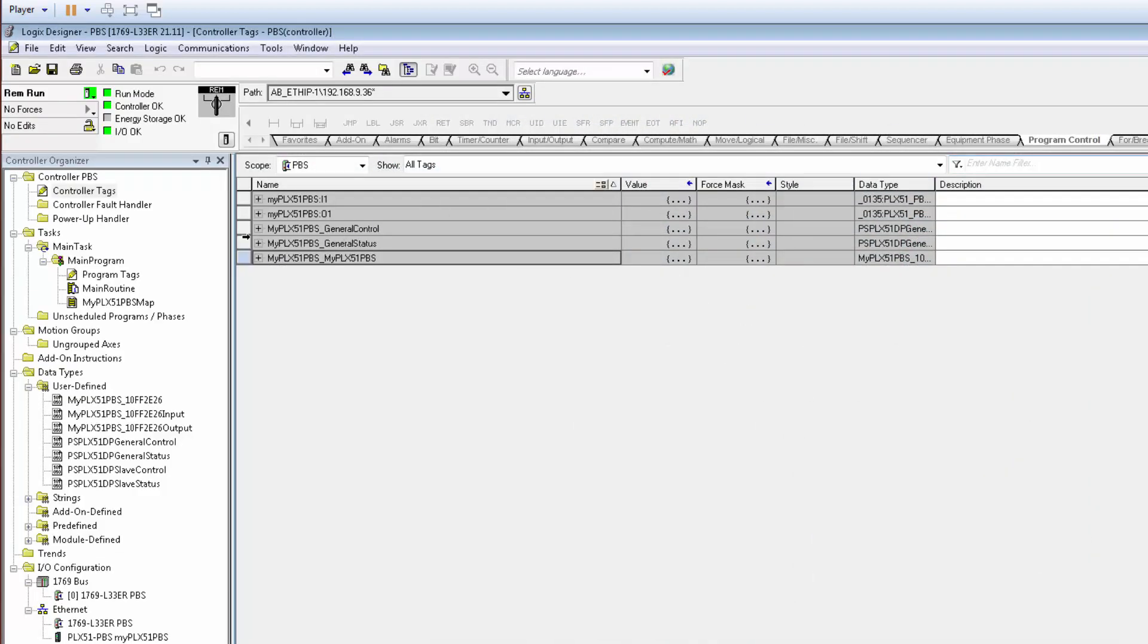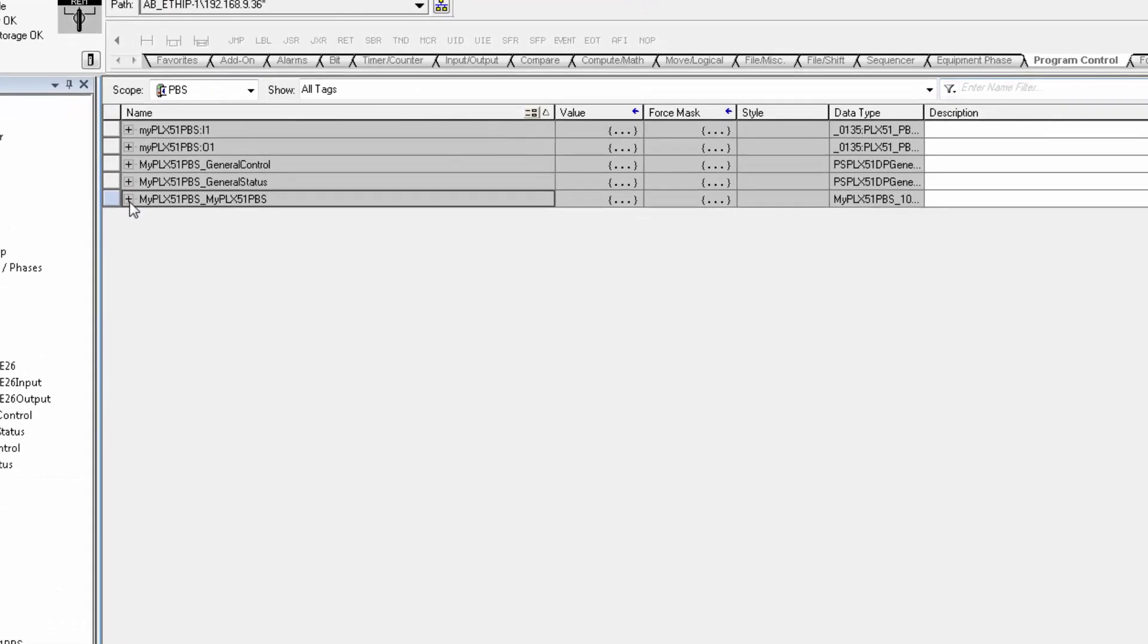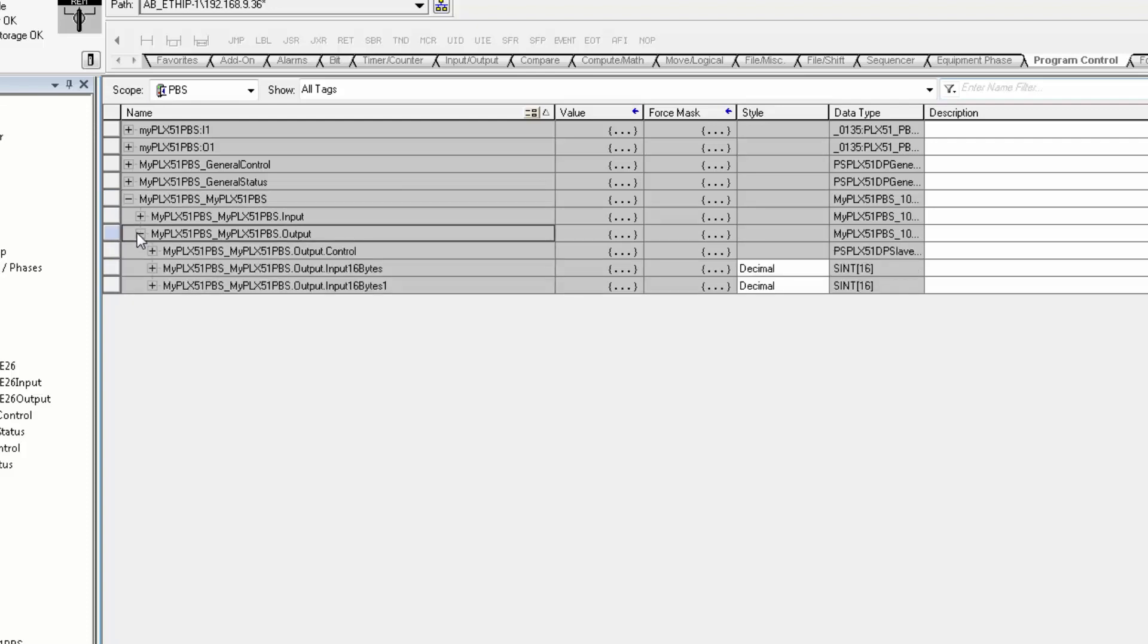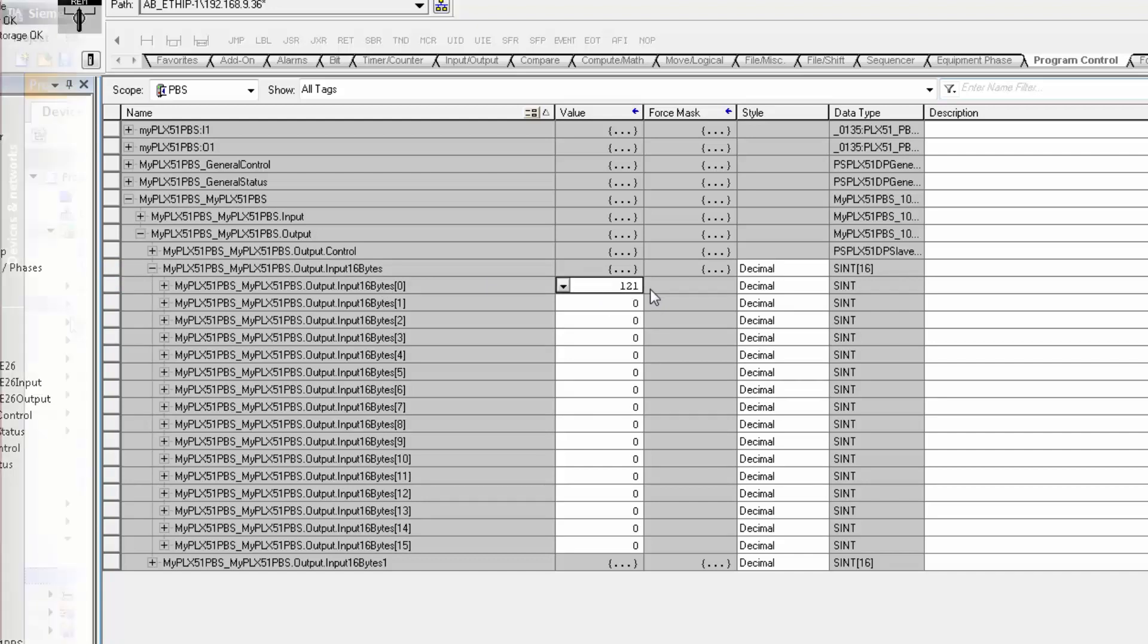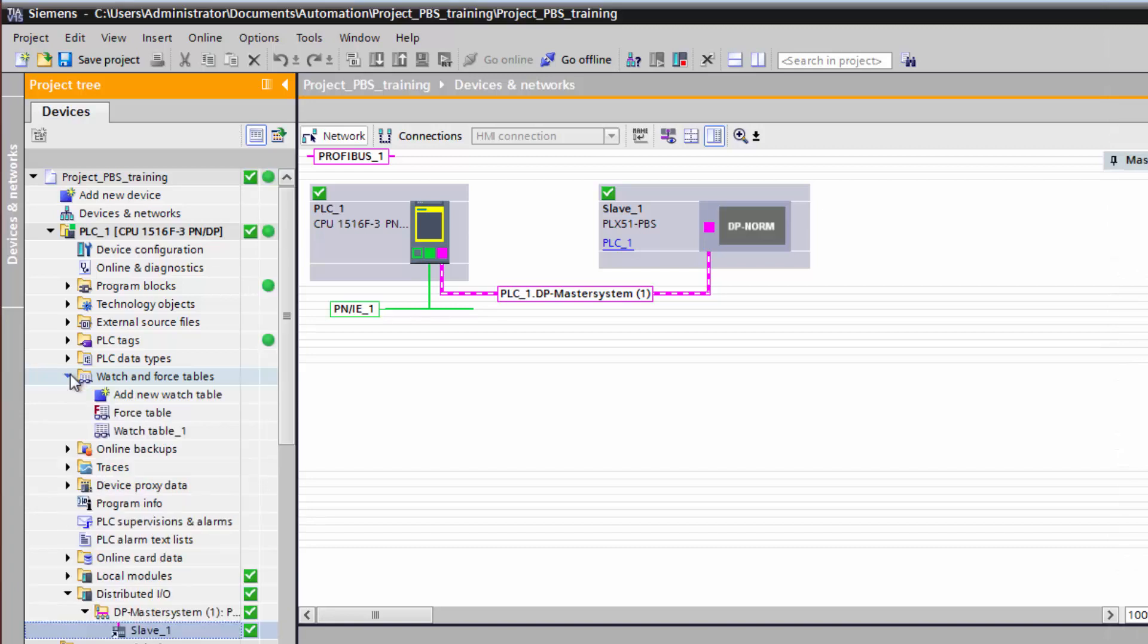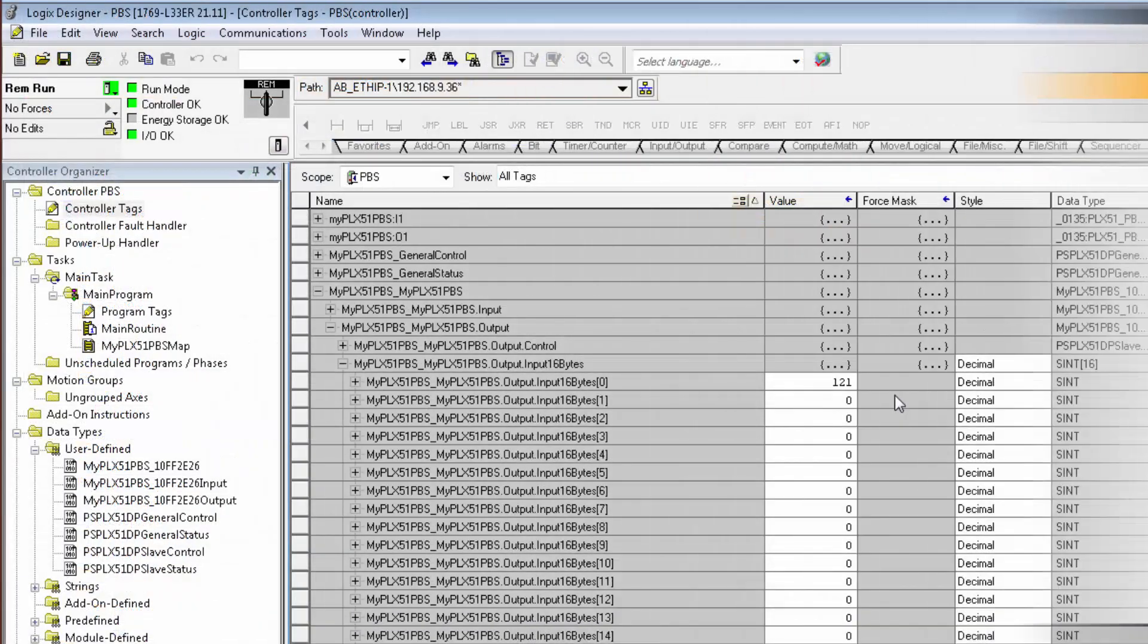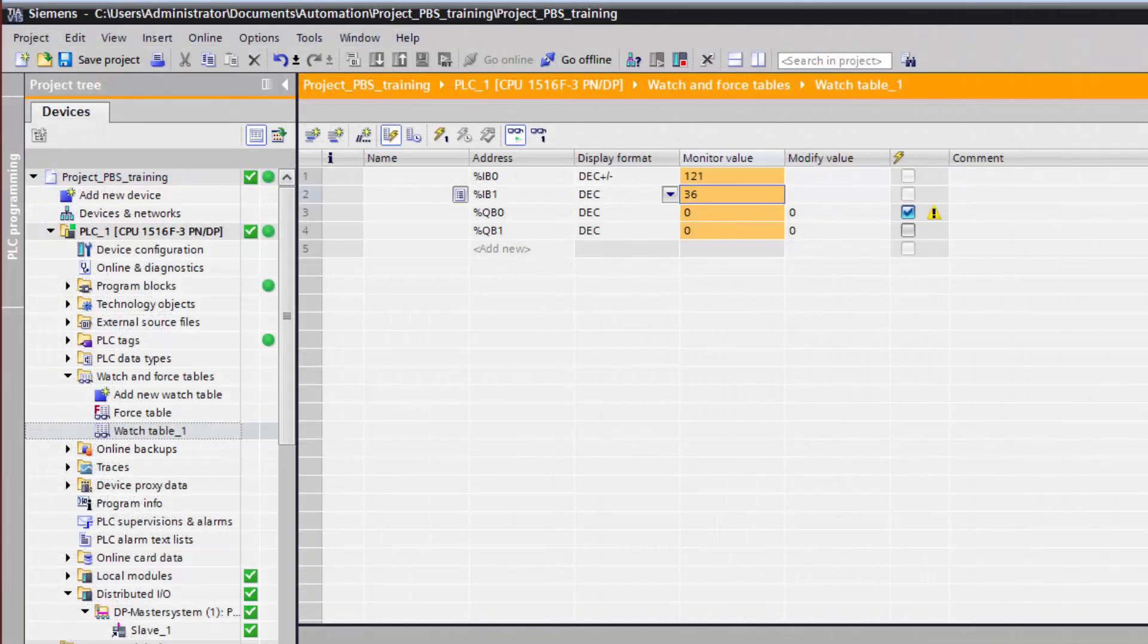Finally, we'll return to Studio 5000 and take a look at the tags. You can see an entry for the PLX51 PBS, My PLX51 PBS, Input and Output. Now, the exact name here will depend on the name that you use. Now, the input and output tag labeling here is a little unusual. Under Output, you find Output.Input. This is the CompactLogix output data that will be the input data for the S7 master on the PROFIBUS side. So the output input tags will represent data that our S7 master receives from the CompactLogix through the PROFIBUS port on the PLX51 gateway, which it will regard as a slave. So you can see, if I enter a value in the tags here, it will appear as input data to my S7.